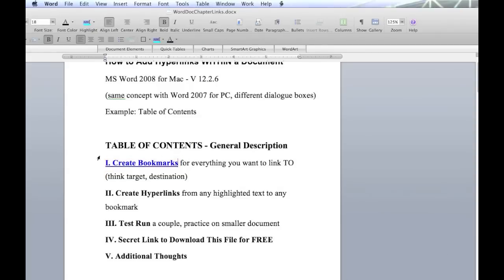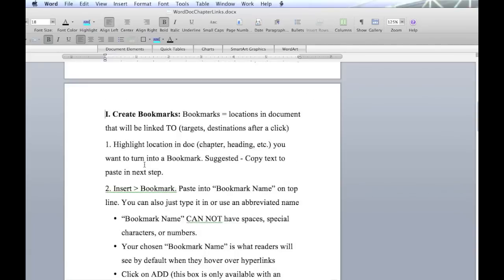Now this ends up being a highlighted blue. And when we click on this, it should take us down within the document. And there we go. It took us, the cursor is blinking right exactly at the beginning of what we highlighted before. So let's do that process one more time.